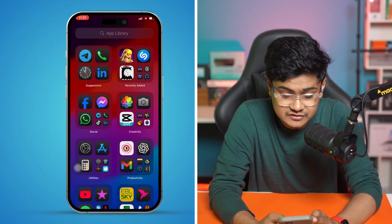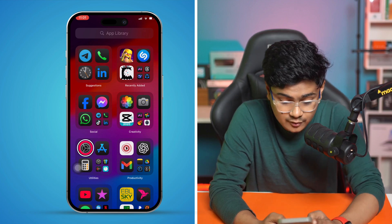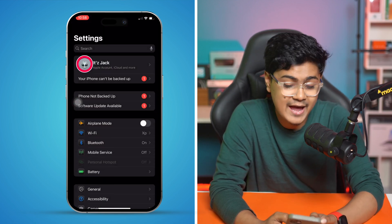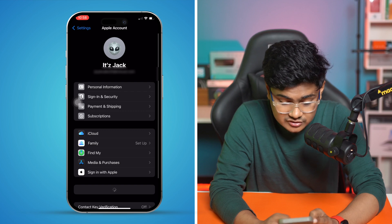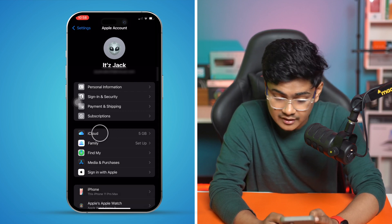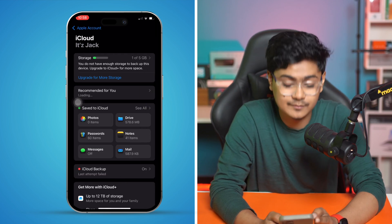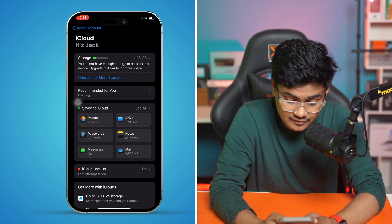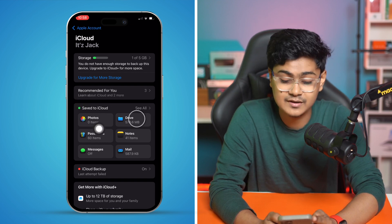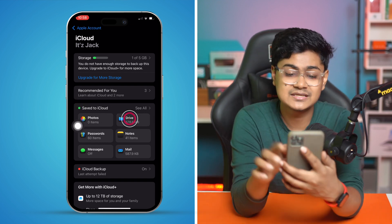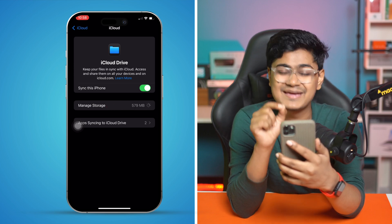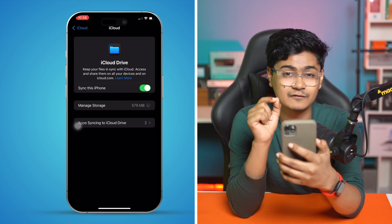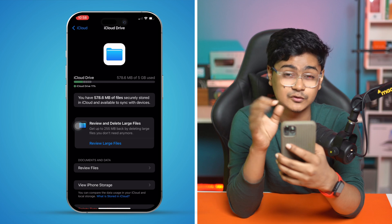The first thing you need to do on your iPhone is open up Settings, go to your Apple ID, then tap on iCloud, and go to Drive. You can see Drive is right here next to Photos. Select Drive, and you'll see an option called Manage Storage.